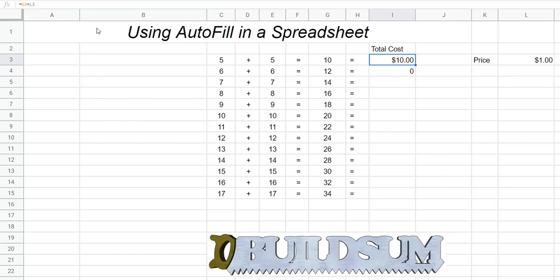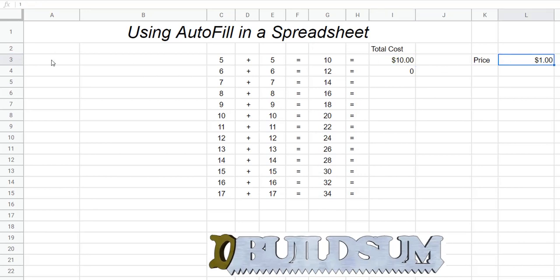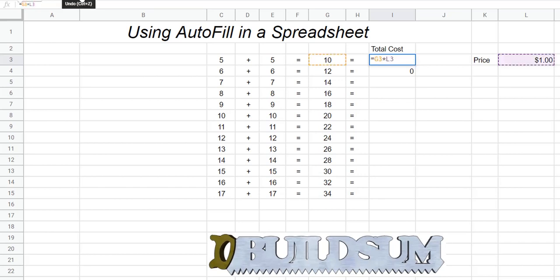The way we fix it is we can actually lock the autofill onto a specific cell. You can lock it by rows or by columns, and the way you do it is you put a dollar sign in front of the position or reference for that cell. This cell is L3, so if I go back and find my L3 I can lock it by row and by column.